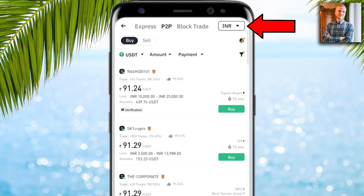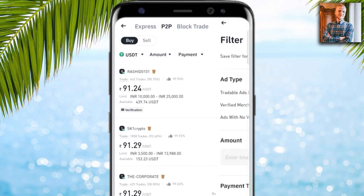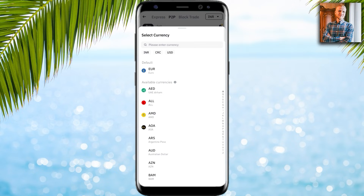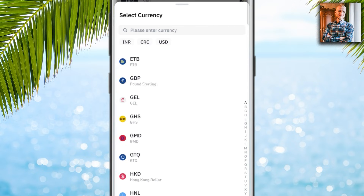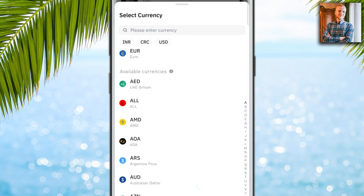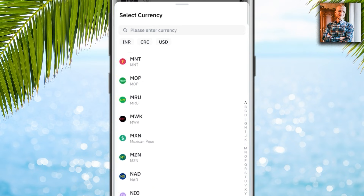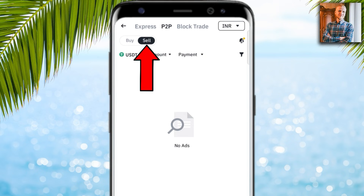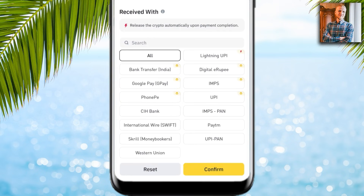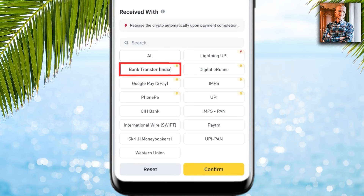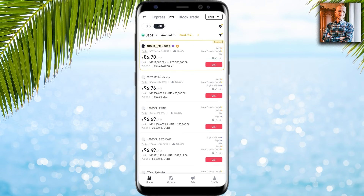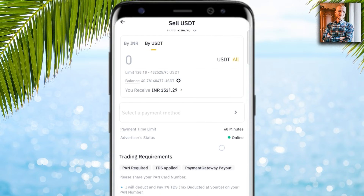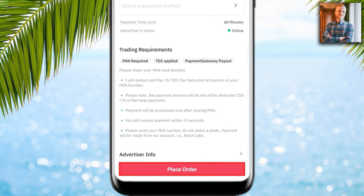Now go to Home, click 'Peer to Peer.' Choose what currency you want to receive in your bank account — you can pick Indian Rupee, European Euro, US Dollar, or whatever you want from the list. For example, if you want Indian Rupee, click sell, choose your bank transfer, confirm, and select a suitable offer. Then click sell, choose how much money you want to receive, and place the order.